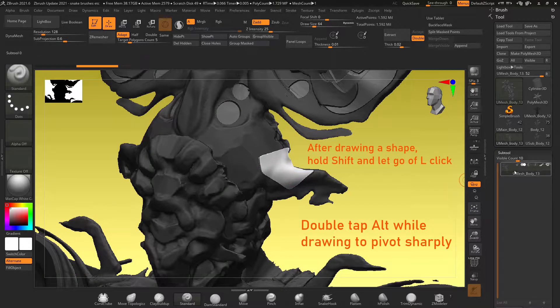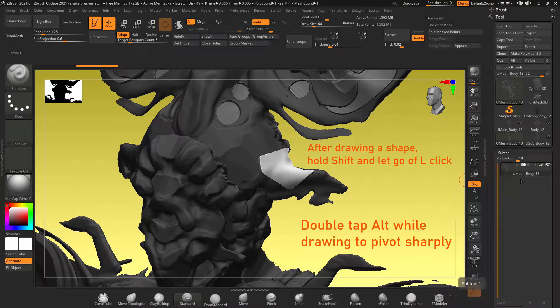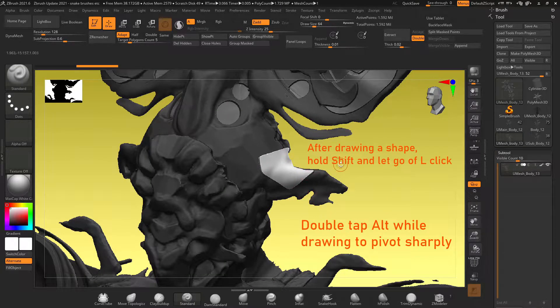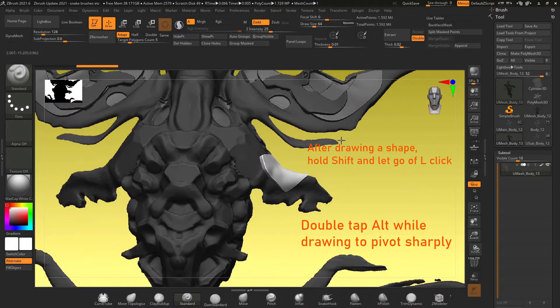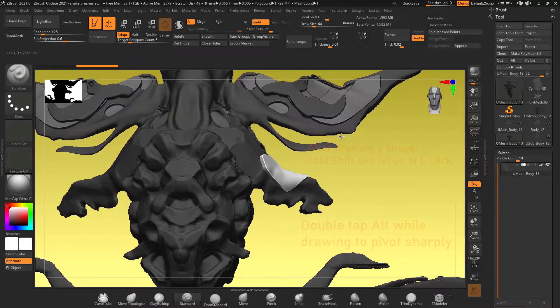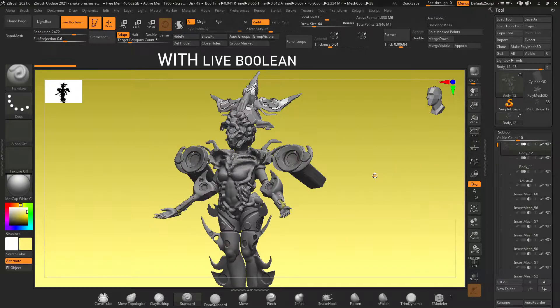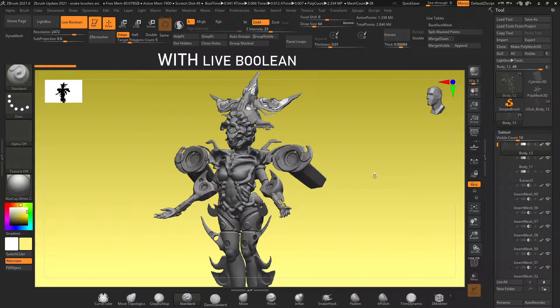Then just hold shift, let go of your left click and it will draw your selection. Keep in mind that you can do this as many times as you want and it draws directly onto your subtool similar to extract.